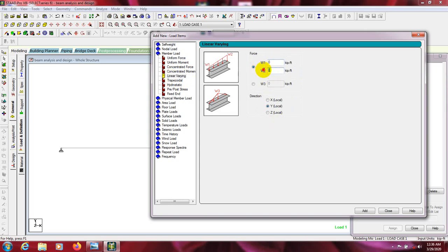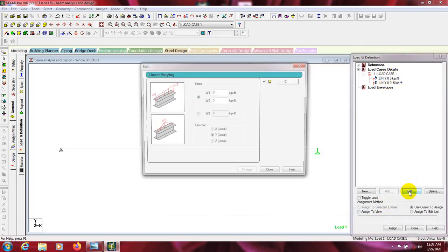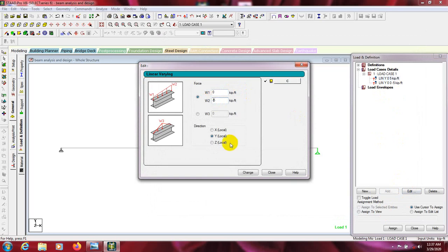It's showing that you will be able to assign load from the starting point to the end. Suppose we consider that our first point starting load is zero and our last point load is 5 kips per feet. The second option, W3, shows that from the first point it will be zero, the last point will be zero, and the middle point will be maximum — suppose 5 kips per feet, which should be minus 5 kips per feet.